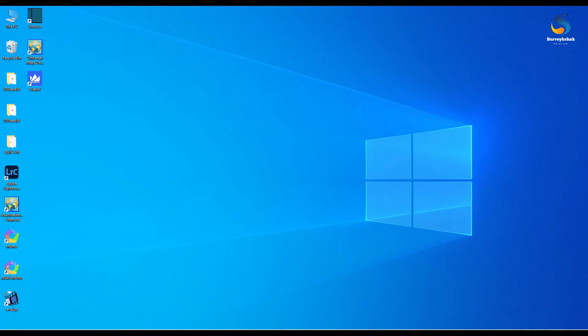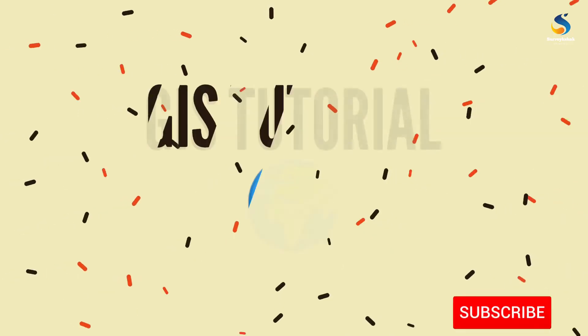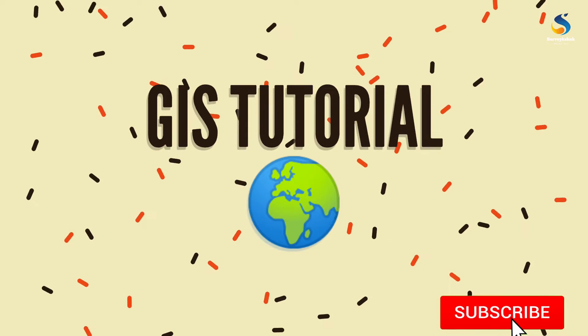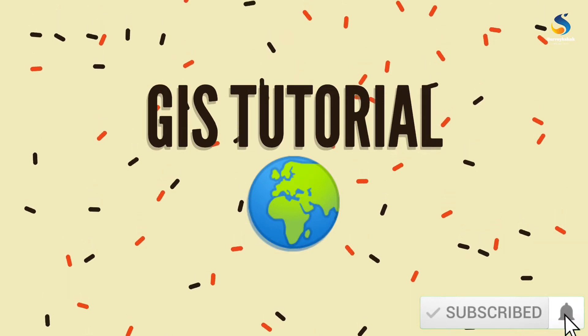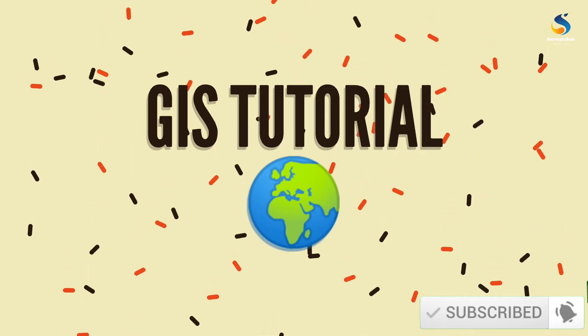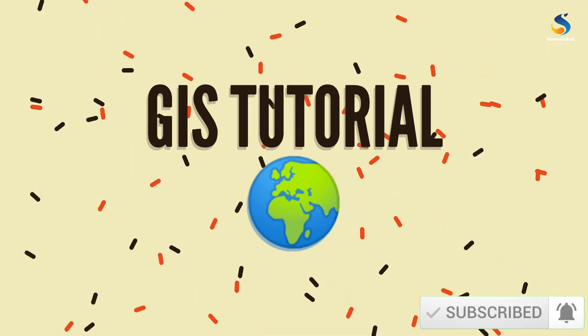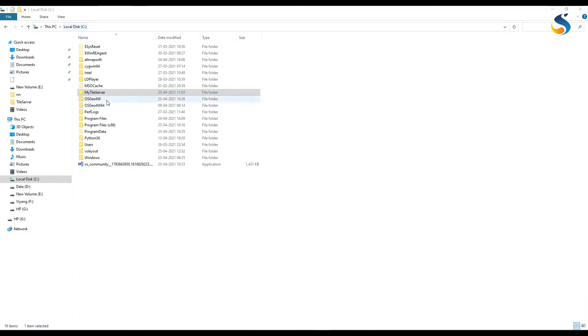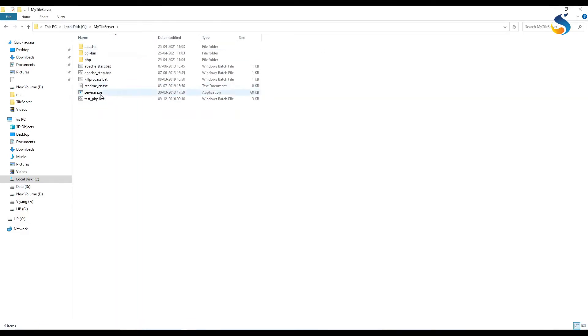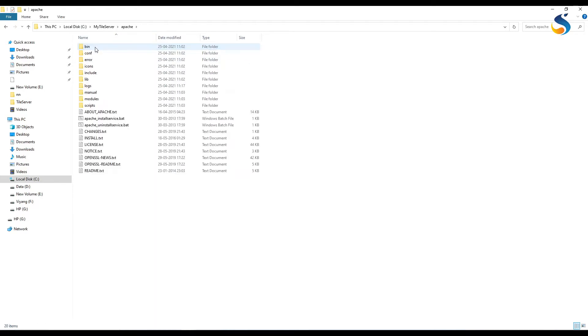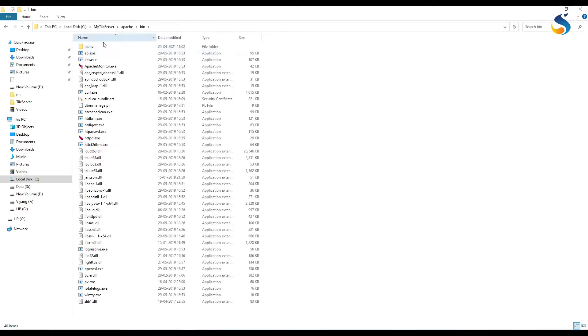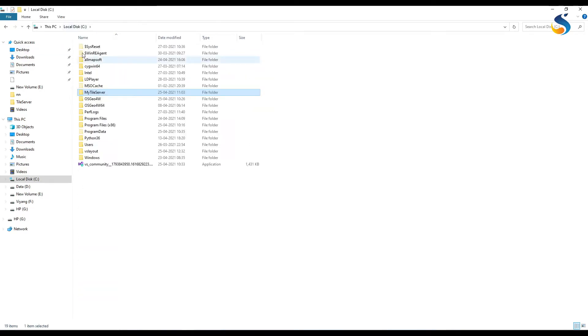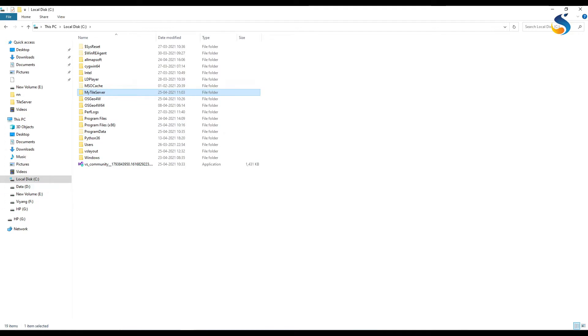Hello friends, welcome to GIS Tutorials. Please click on subscribe and press the bell icon. In this video today I will tell you how to create an offline tile server with the tiles you downloaded, how to serve these tiles on QGIS or web browser.